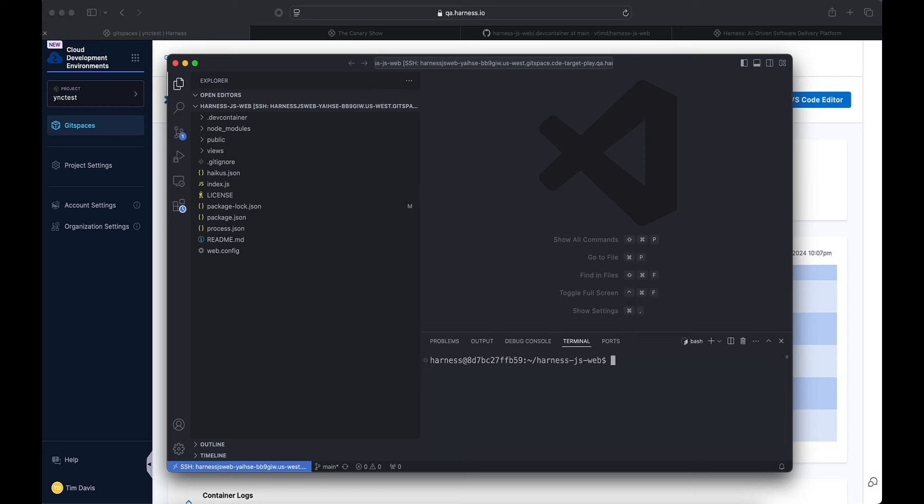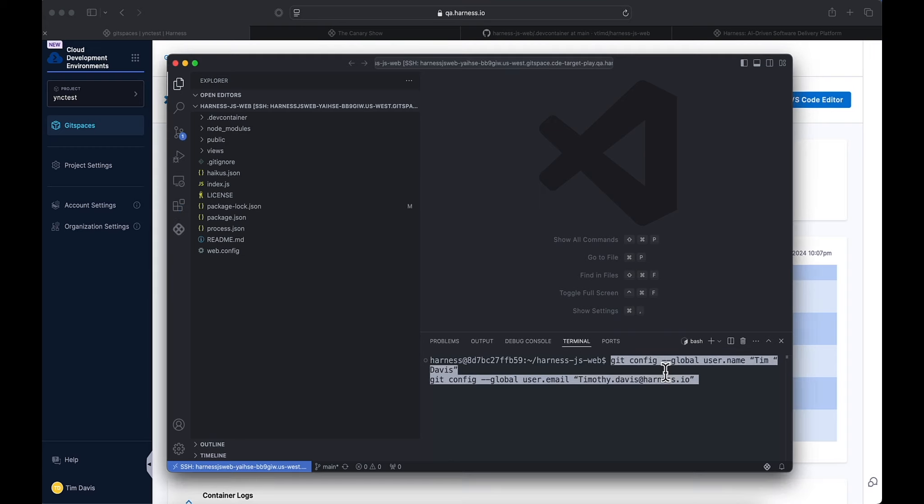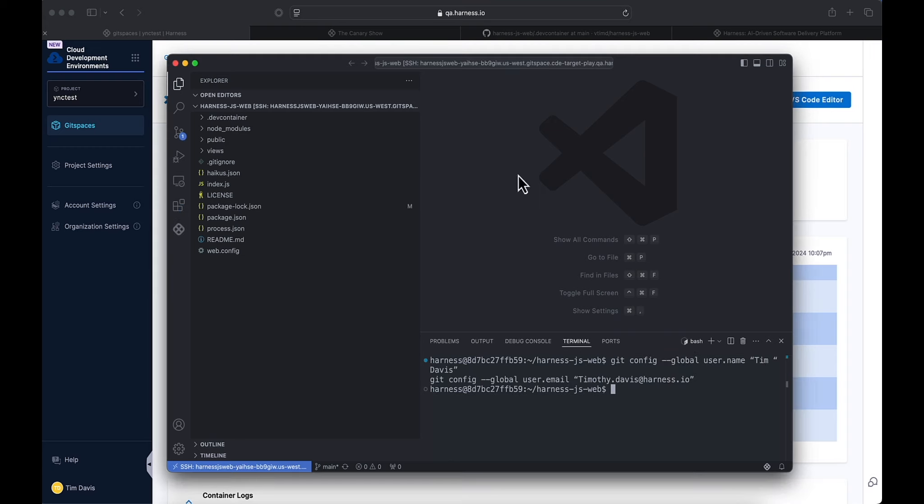Now one thing that we're going to need is our global Git configuration. We don't have to set up anything when it comes to GitHub because the OAuth authentication is already there. Now we've got our application. Let's go ahead and spin it up. npm run dev.